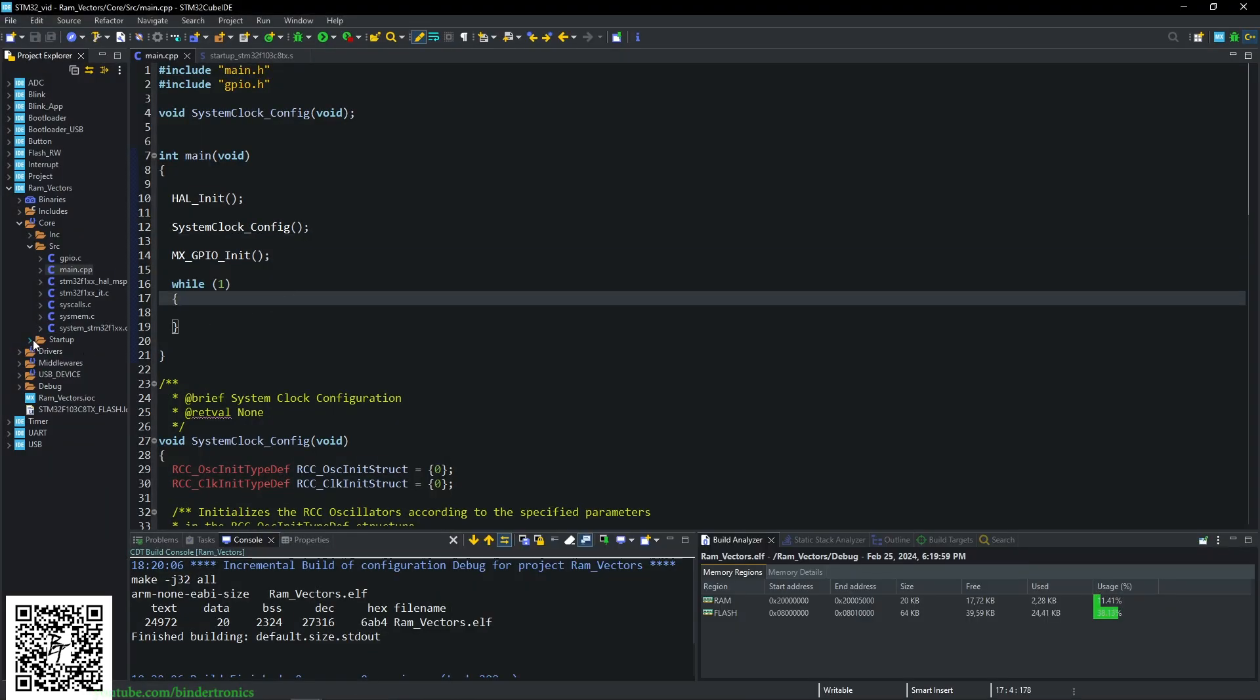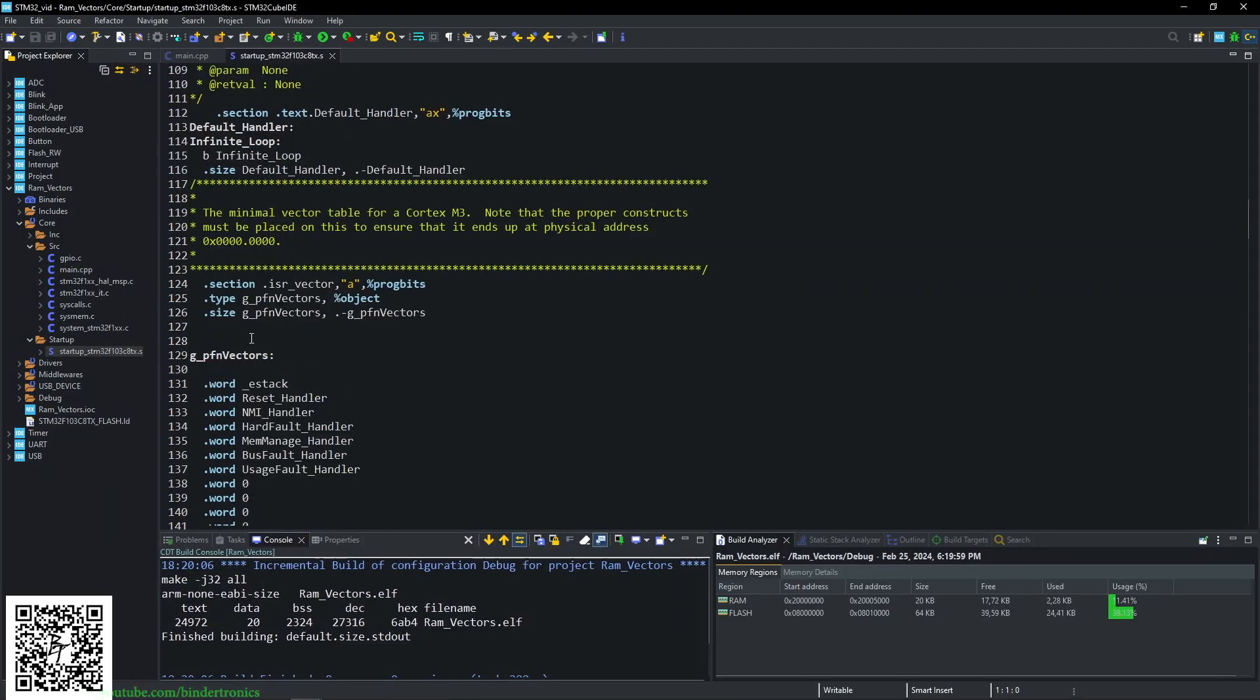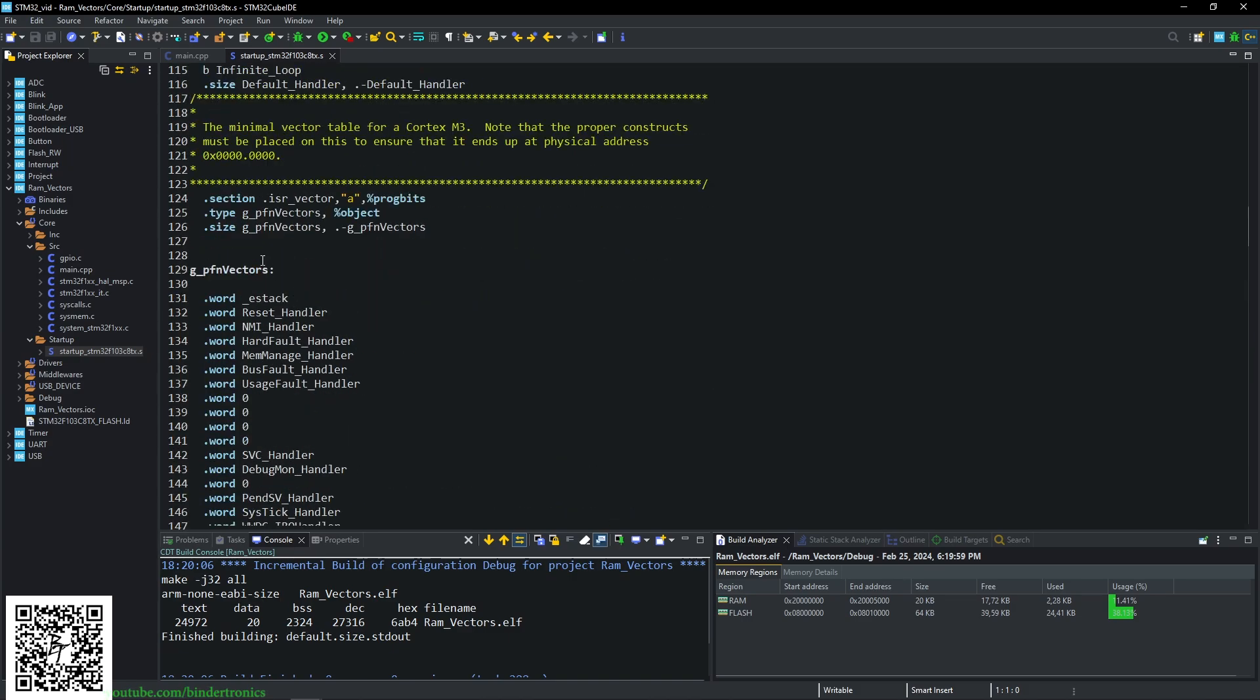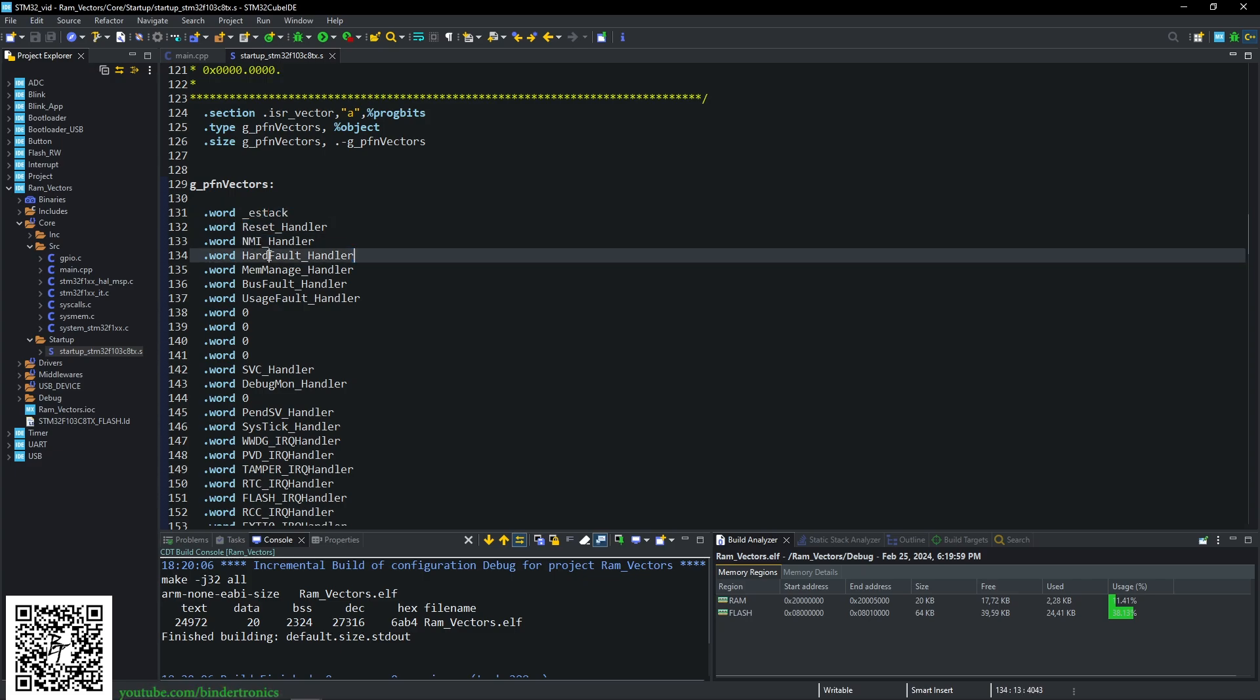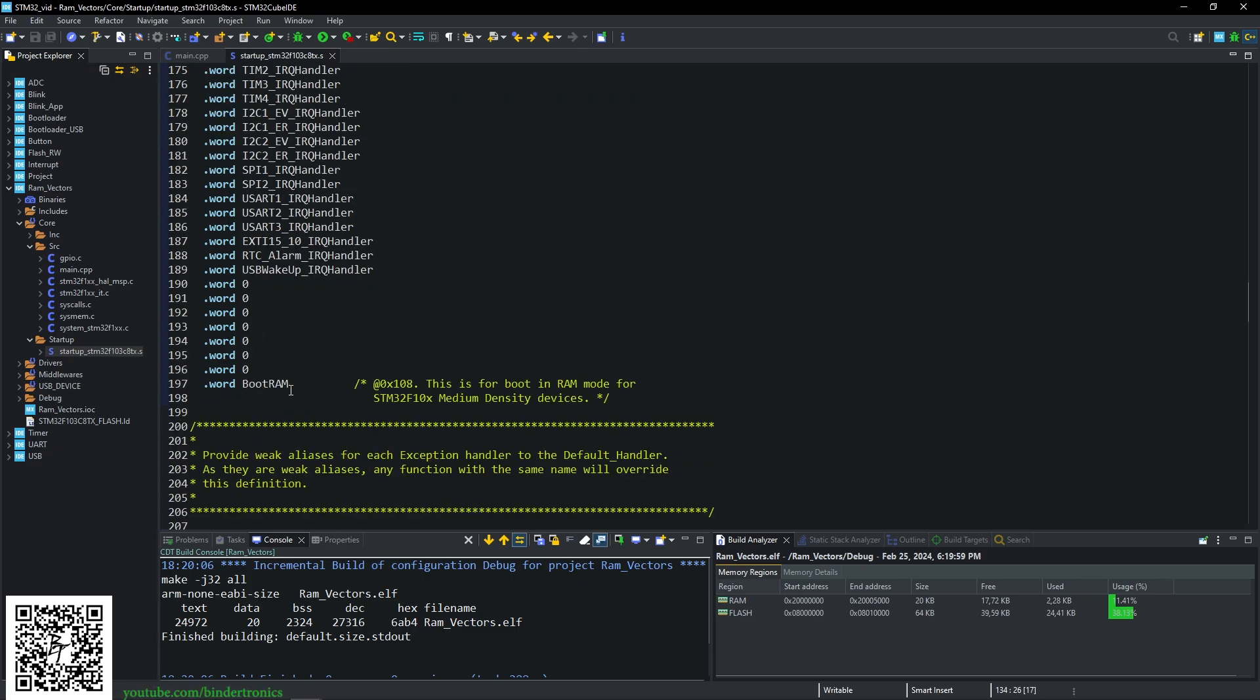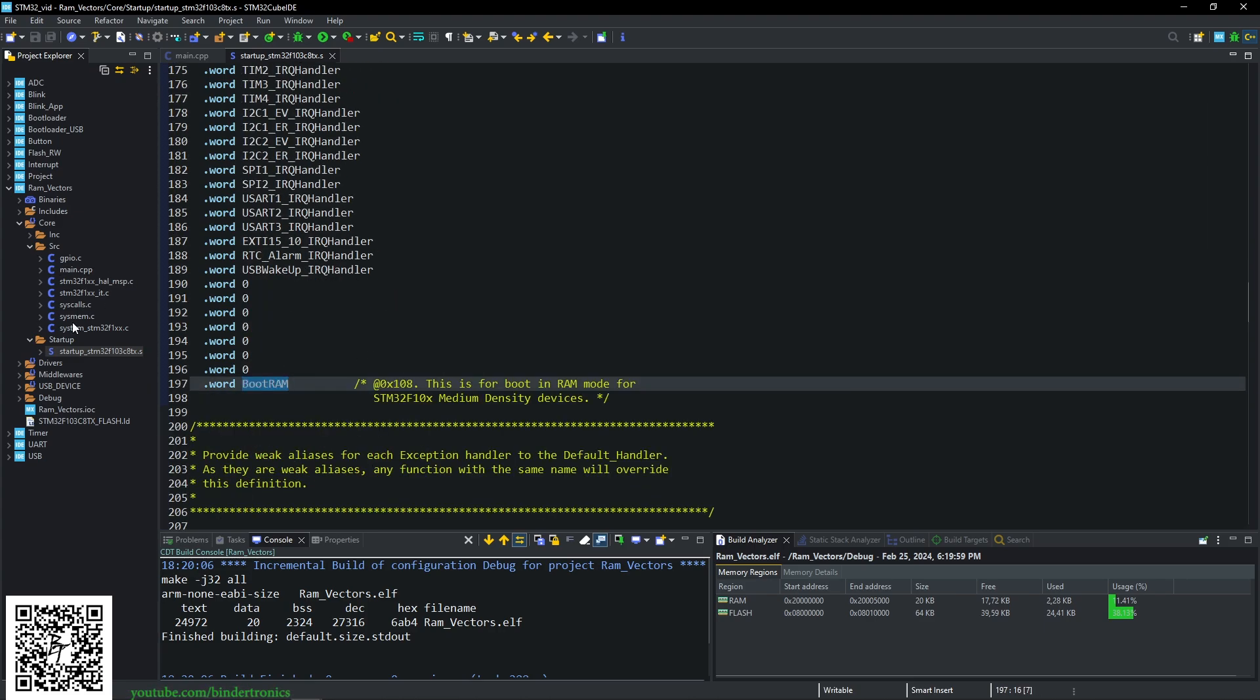Now for the code, we look at our startup assembly file. Now if you scroll down to the bottom-ish, you'll see a g_pfnVectors in your startup. Now this allocates all your vectors in assembly. Now we are going to translate this to C. So effectively, we are just copy-pasting this and keeping the names the same.